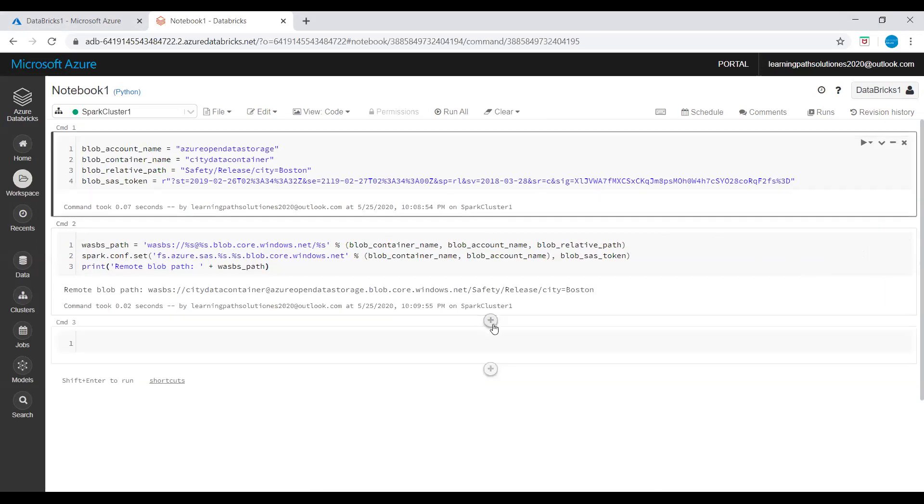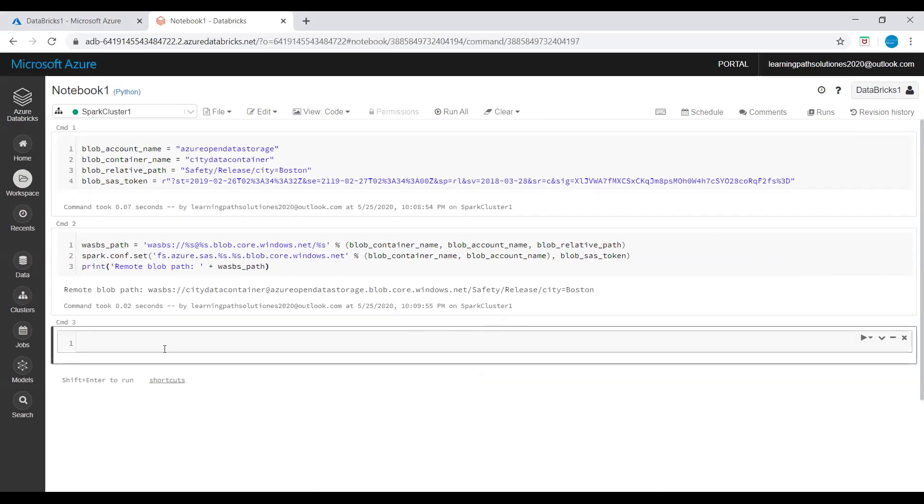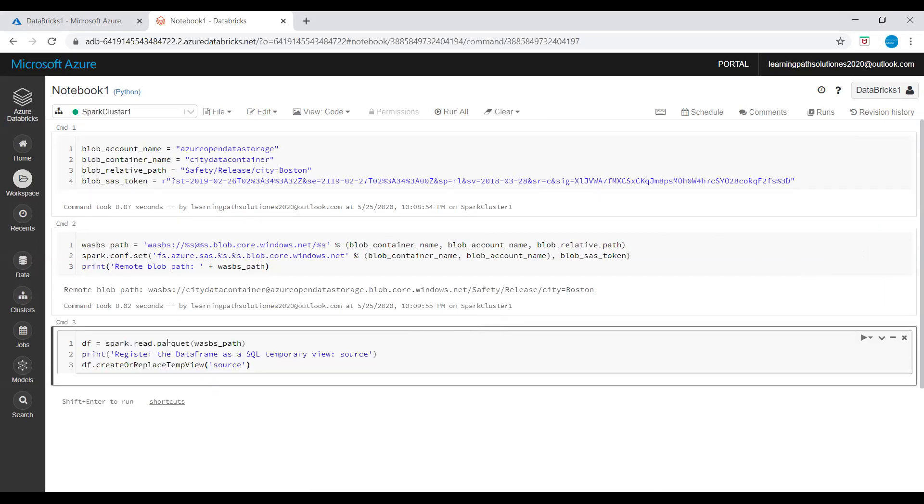Now I will add one more command, third command. This command creates a DataFrame.